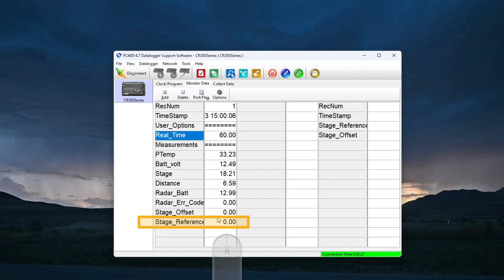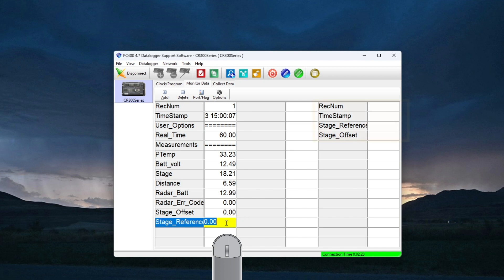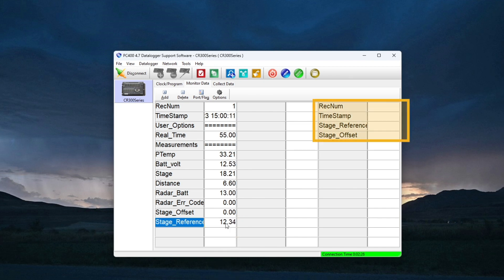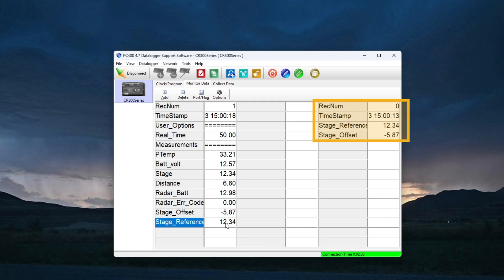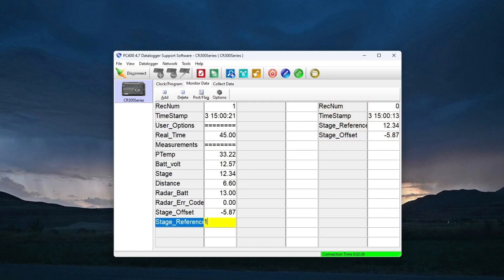The next thing I want to do is go into the public table and enter a stage reference value. This would typically come from reading a primary gauge at the field site, but in this case, I'm just going to make one up. After a moment, I'll see the stage value update along with a newly calculated offset. Also, the new stage reference value was stored in the change log table.